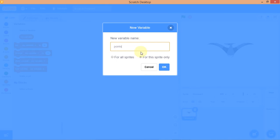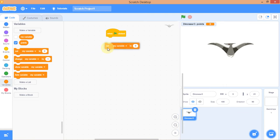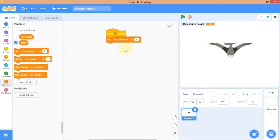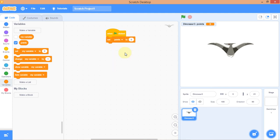To increase your points, I'm going to set this variable. Take the 'Set Variable' block and bring it out here. Change 'My Variable' to 'points,' then set points to 0. Now I can increase the score from zero.